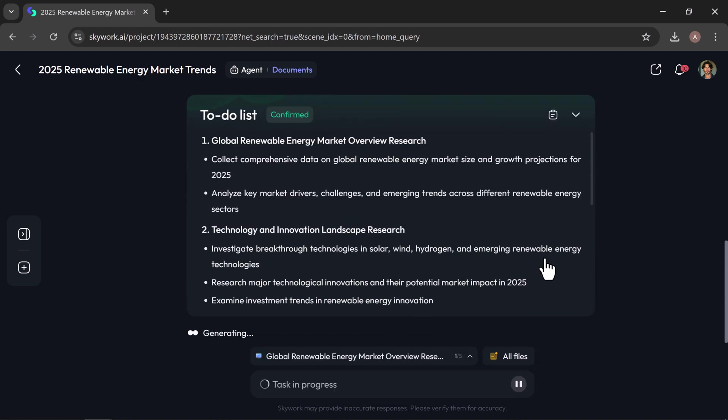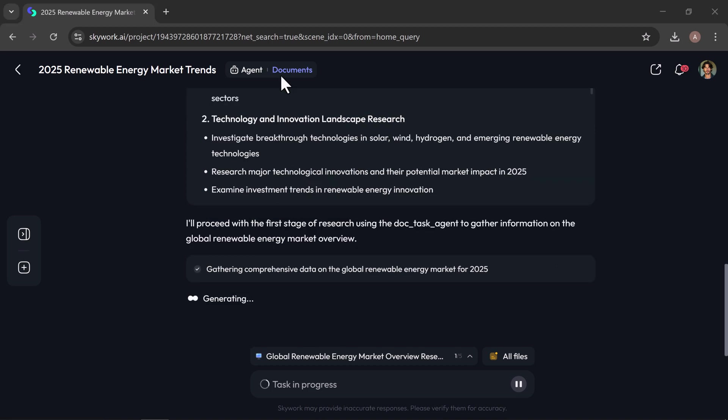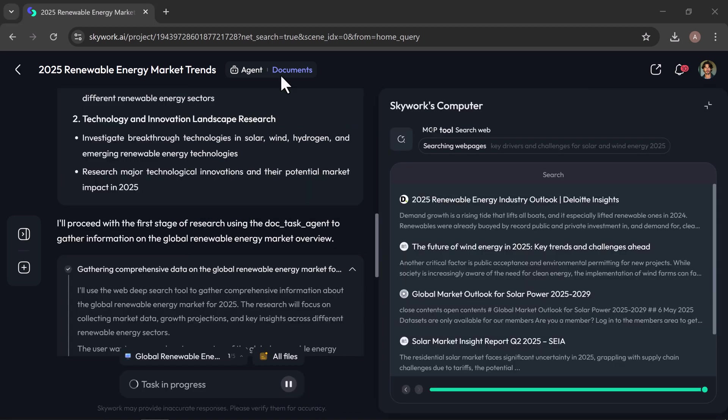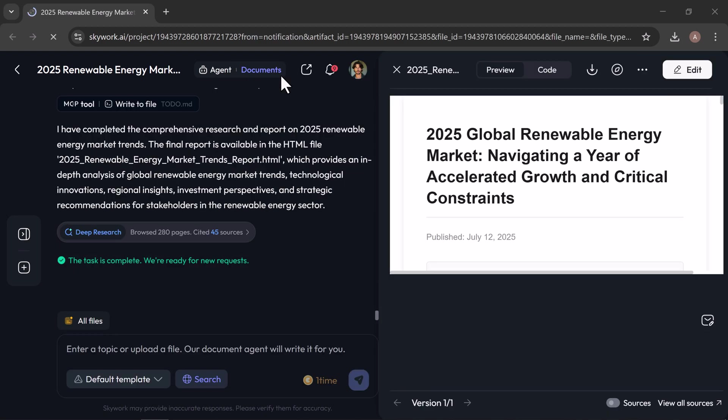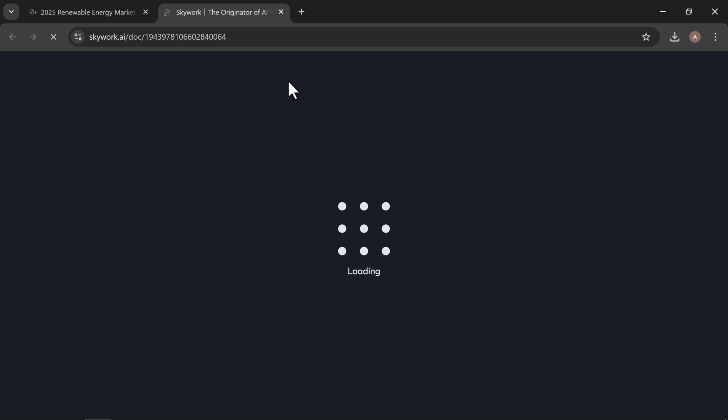It usually takes just a few seconds, depending on your internet speed and how complex the request is. Once it's done, your content will be neatly structured and ready to preview. Let's open it in a new tab to take a closer look.